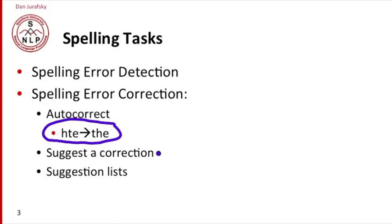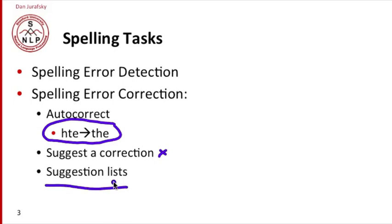We might suggest a single correction if only one is very likely, or we might suggest a whole list of corrections and let the user pick from among them.